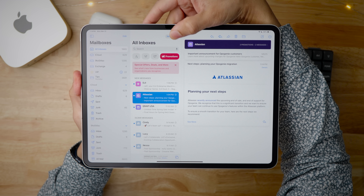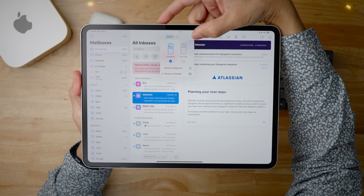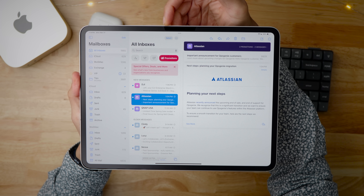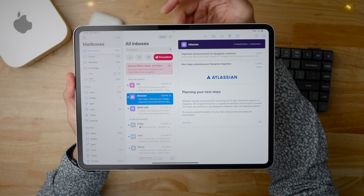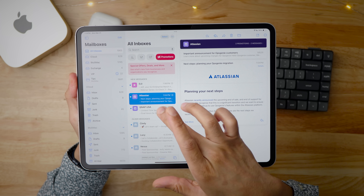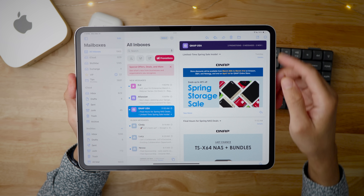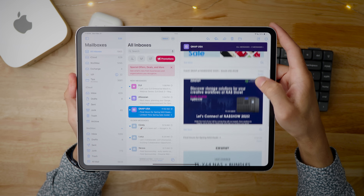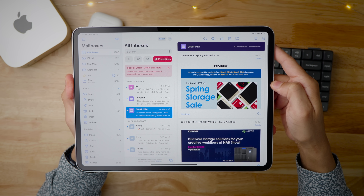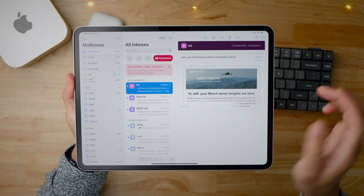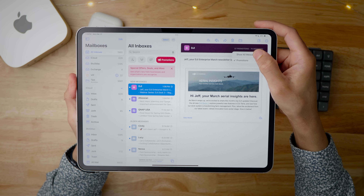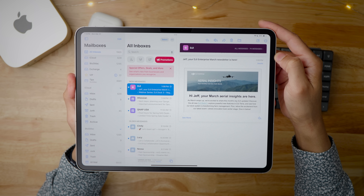The mail categories that we've been enjoying on iPhone finally come to iPadOS in 18.4. You can see your various categories like Primary, Transactions, Promotions, etc., and break it down to view only those related items. Within each email thread, you can further filter to show only things related to a category, or show all mail from a particular sender. It's definitely nice to have parity with the iOS version of Mail.